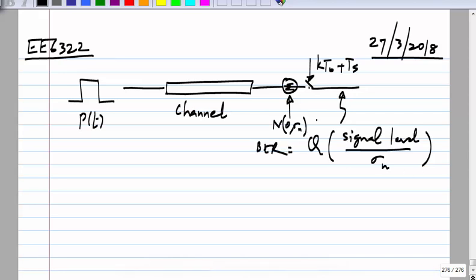When you do have inter-symbol interference, depending on the interfering pattern, you have different bit error rates. You can average over all of them to get the average bit error rate. That is the rigorous way of doing it.